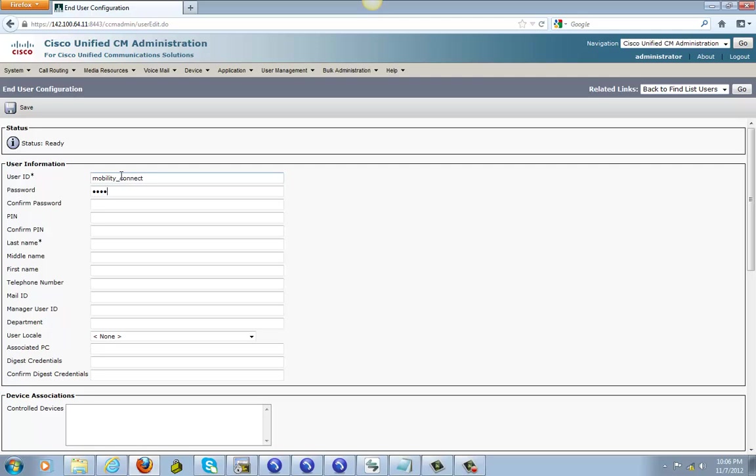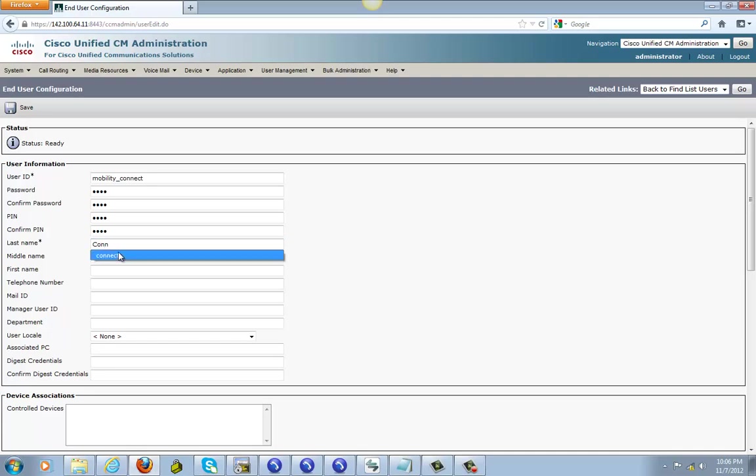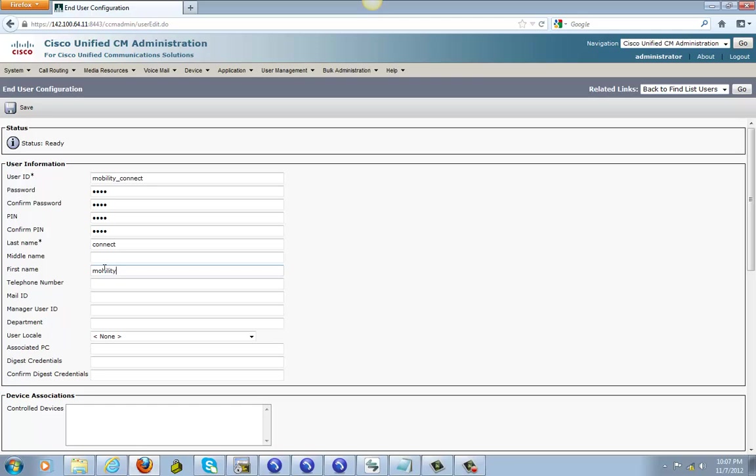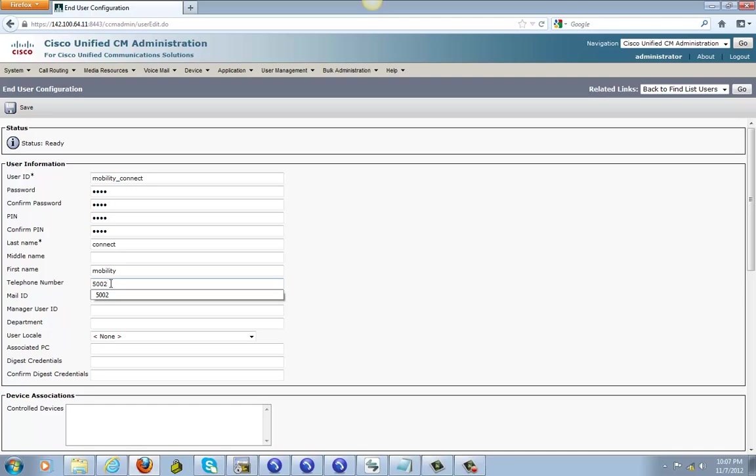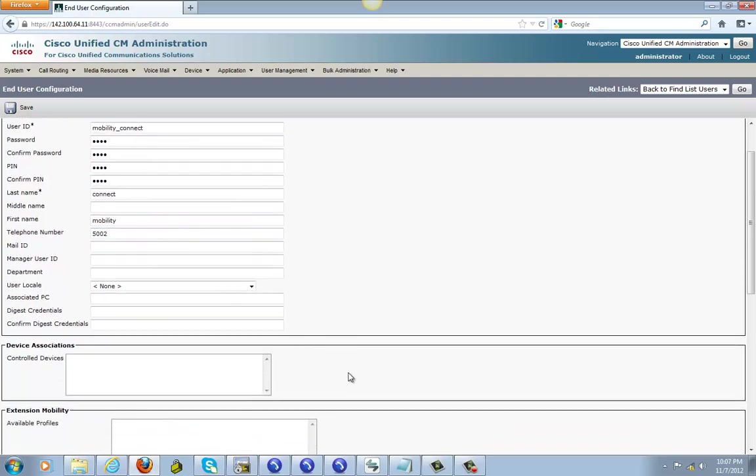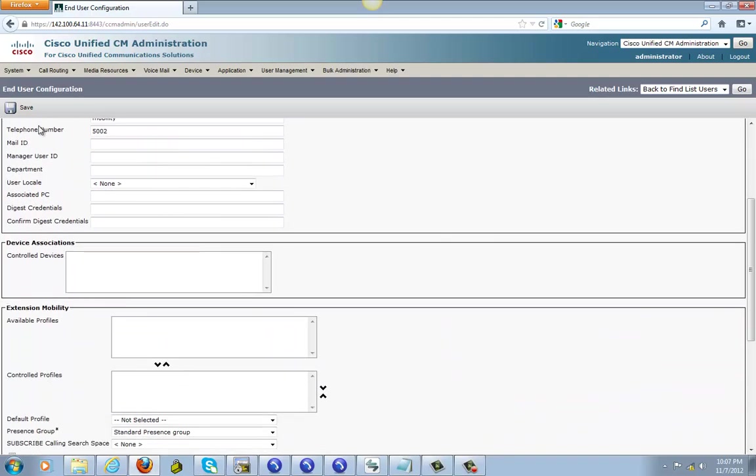Password 1234, 1234, same thing with the PIN. And 1234. Last name I'm gonna call it connect, first name I'm gonna call mobility. Phone number that I'm gonna associate with is 502. Go ahead and save it from here.